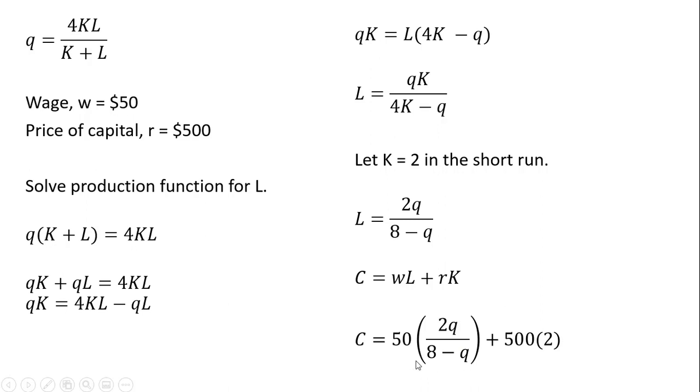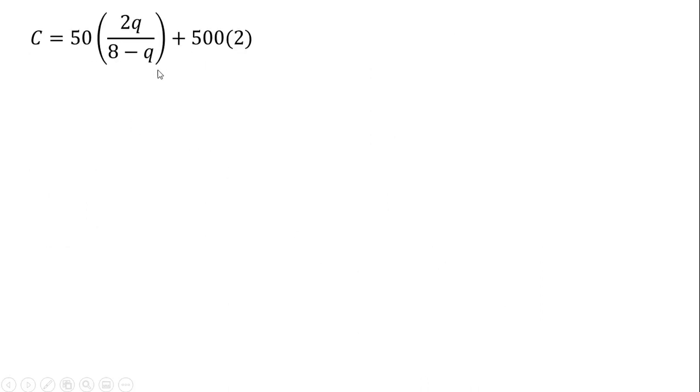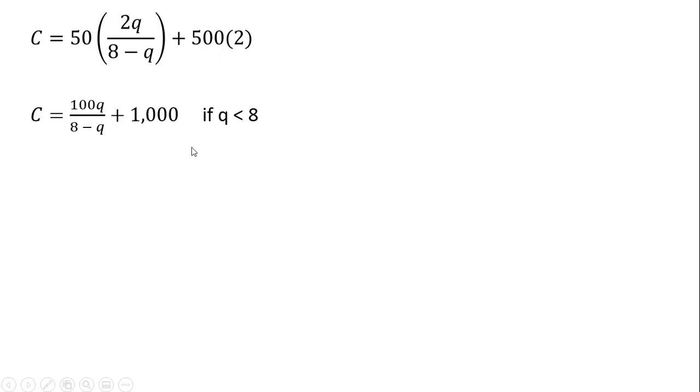Just rewriting that last result. Now we're going to do 50 times 2Q and 500 times 2, we get this cost function.